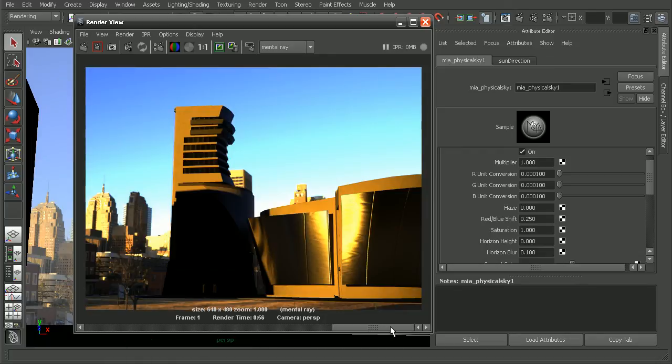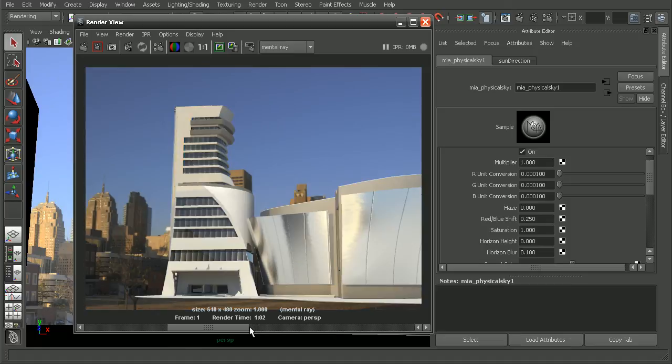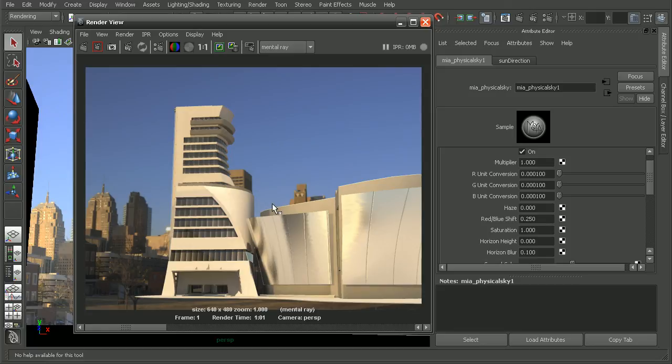Really, it boils down to what look you need for your projects, and that can determine what technique you use to light your scene. These are just a couple techniques we could utilize to get some great outdoor city lighting very quickly.